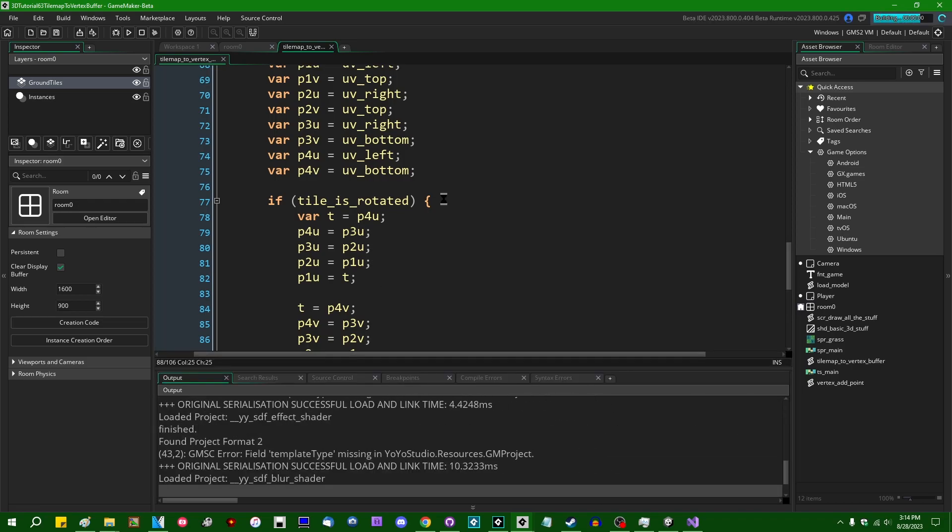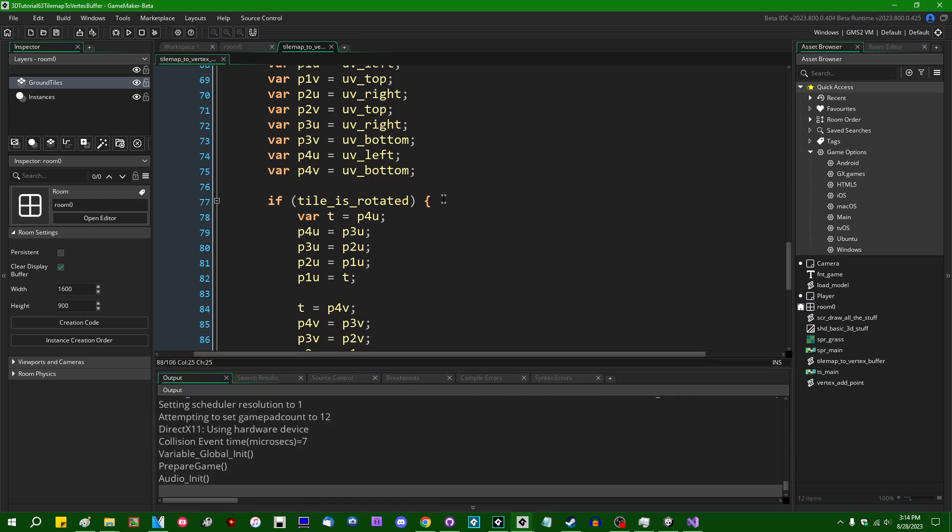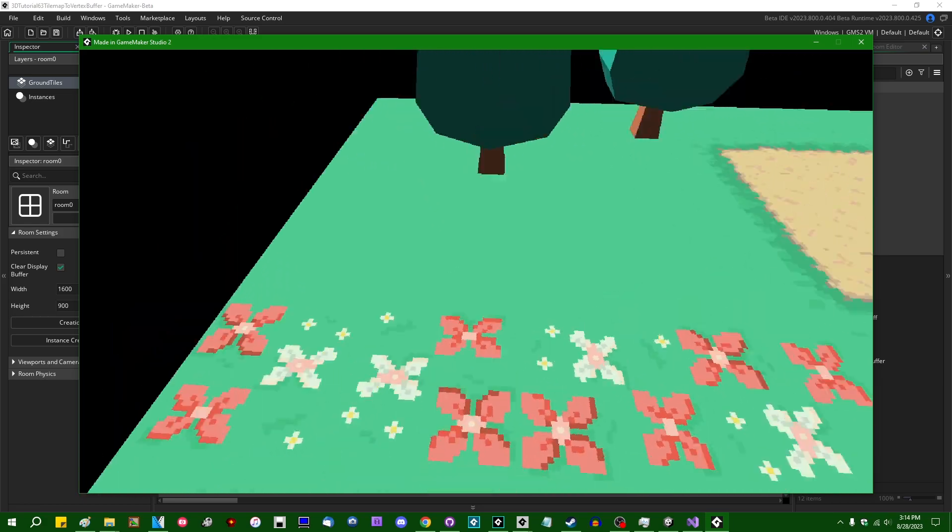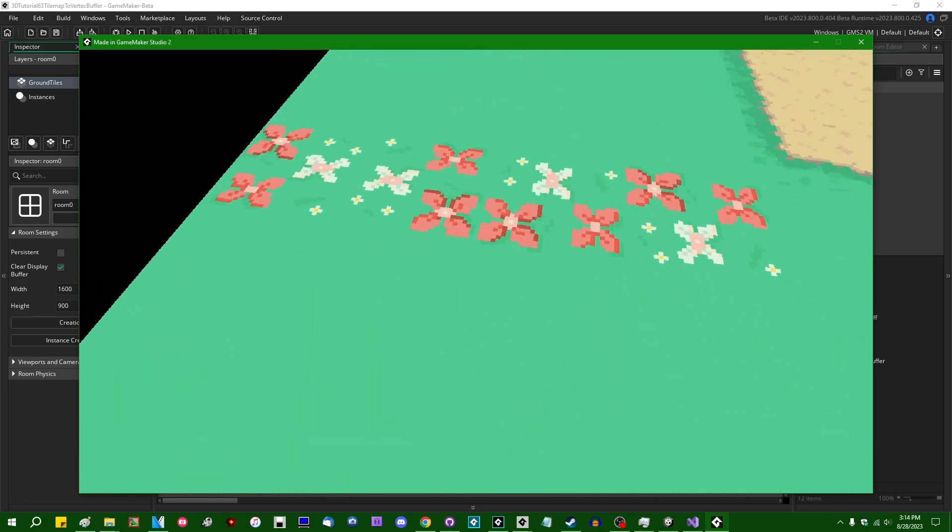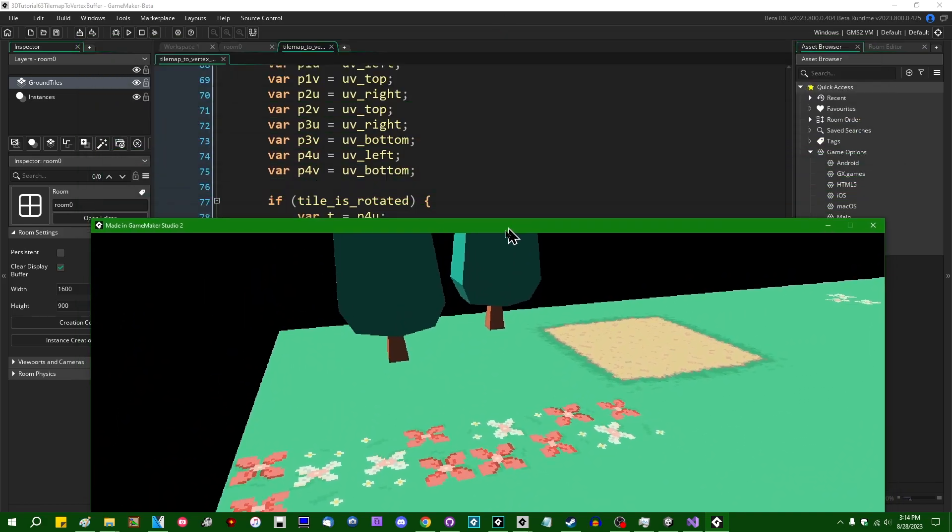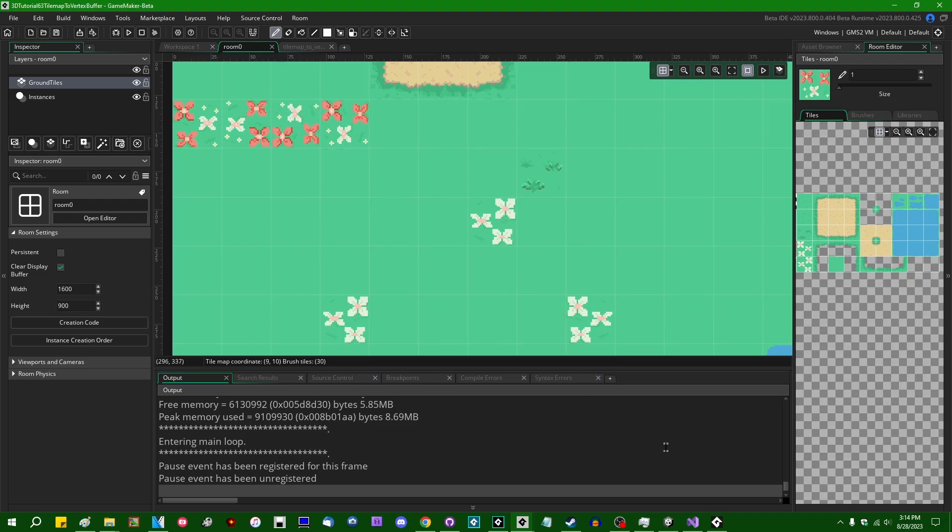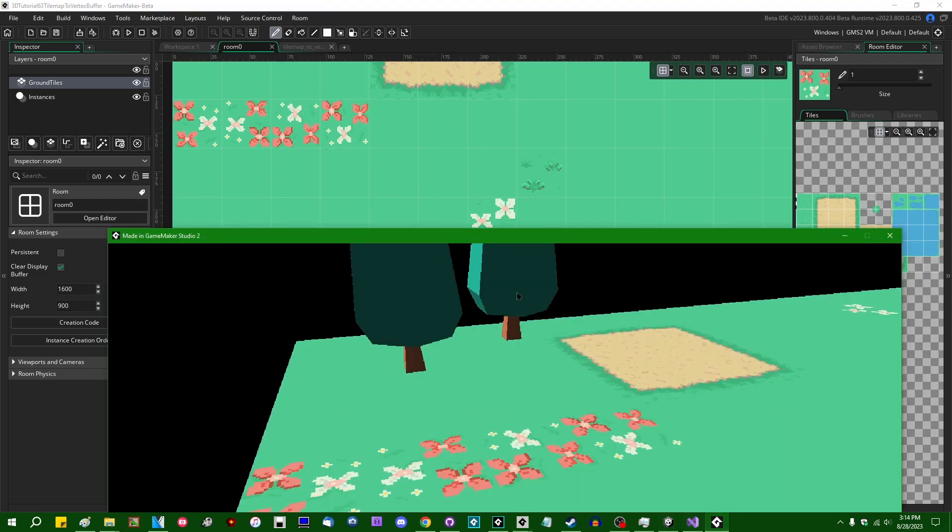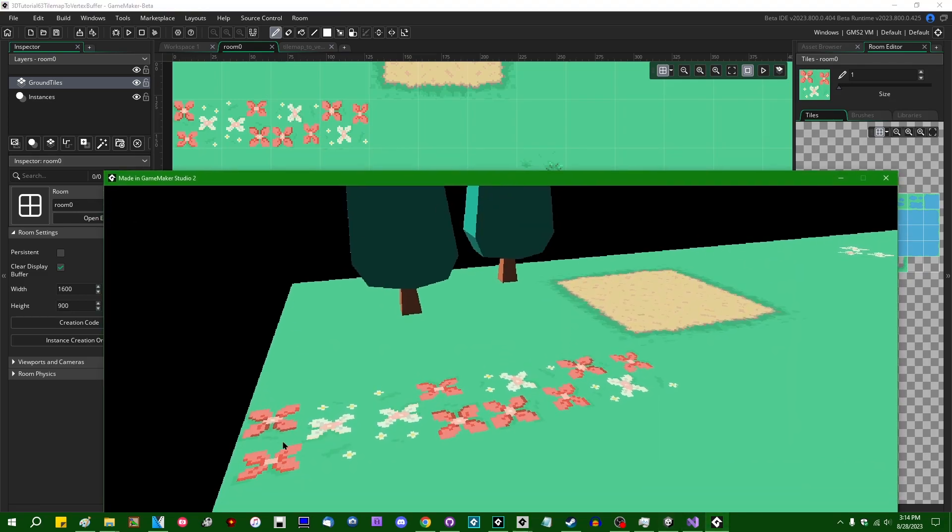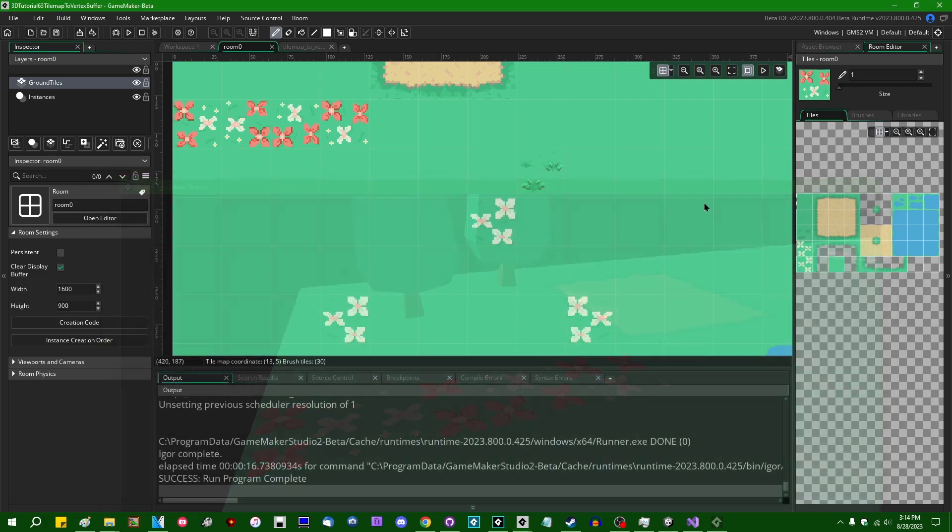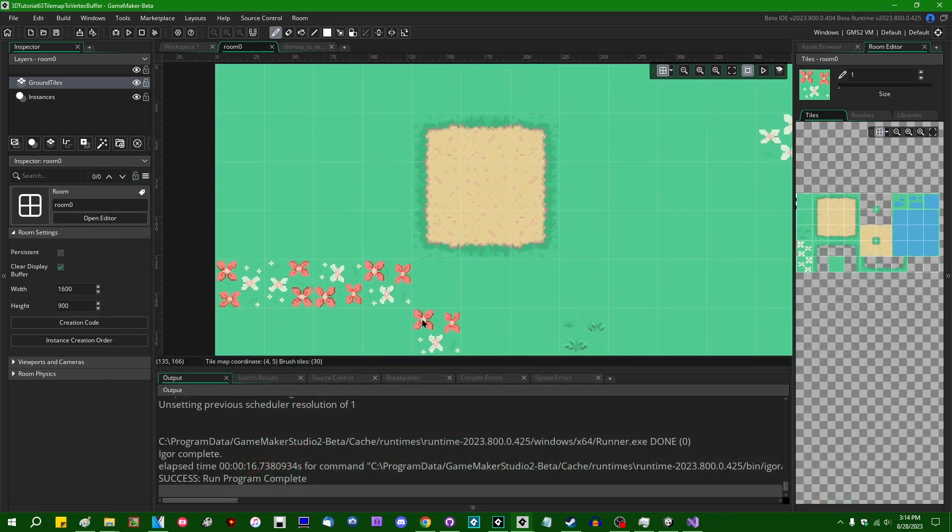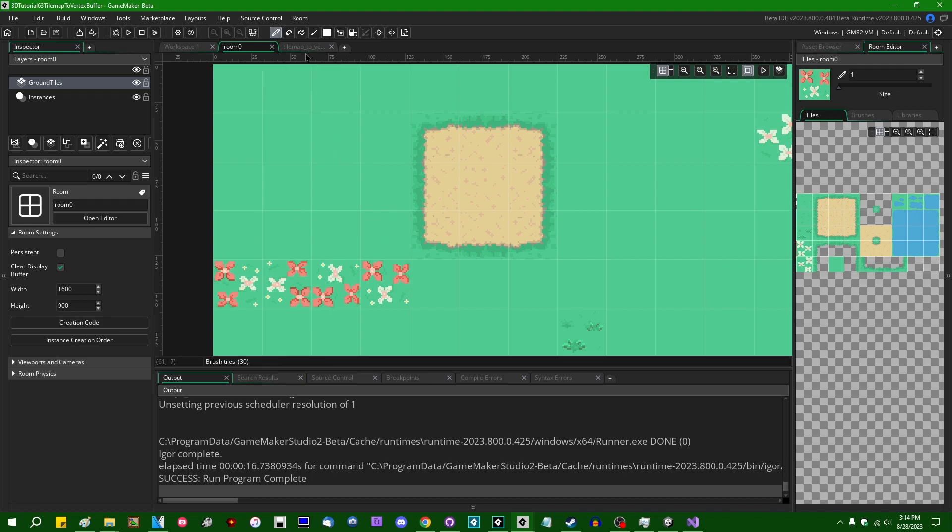So T equals P4V, P4V equals P3V, P3V, P2V, P2V, P1V, P1V, and the temporary variable. And that should account for rotation, unless I have to have them go the other way. I worked this out before I sat down to record and I'm pretty sure that this is the way I want them to go. It looks like it is, left, right, bottom, and top. And that is how you would deal with tile mirroring, flipping, and rotation.